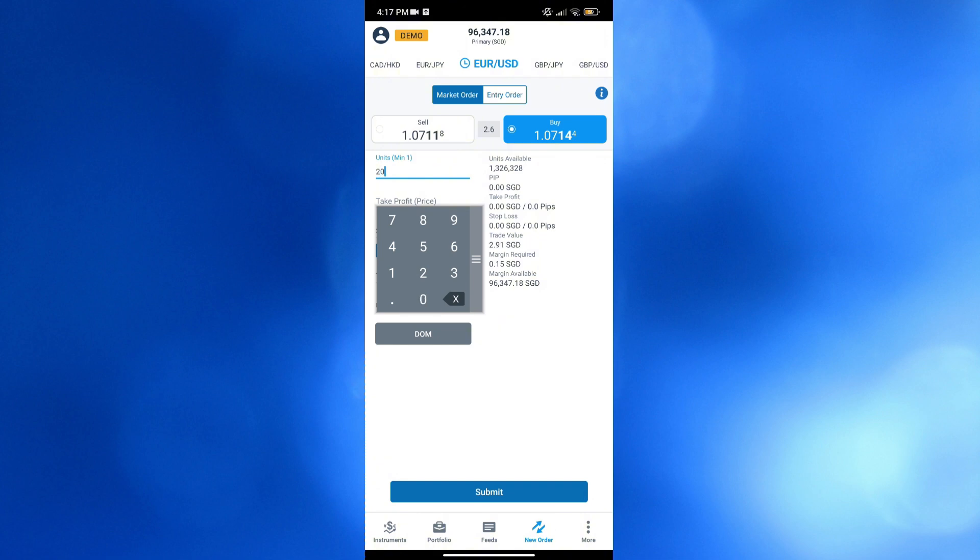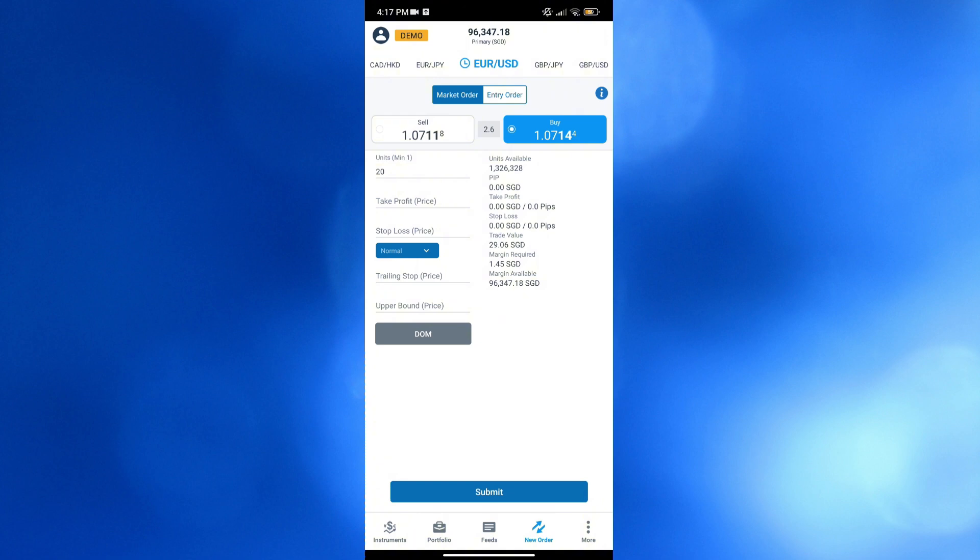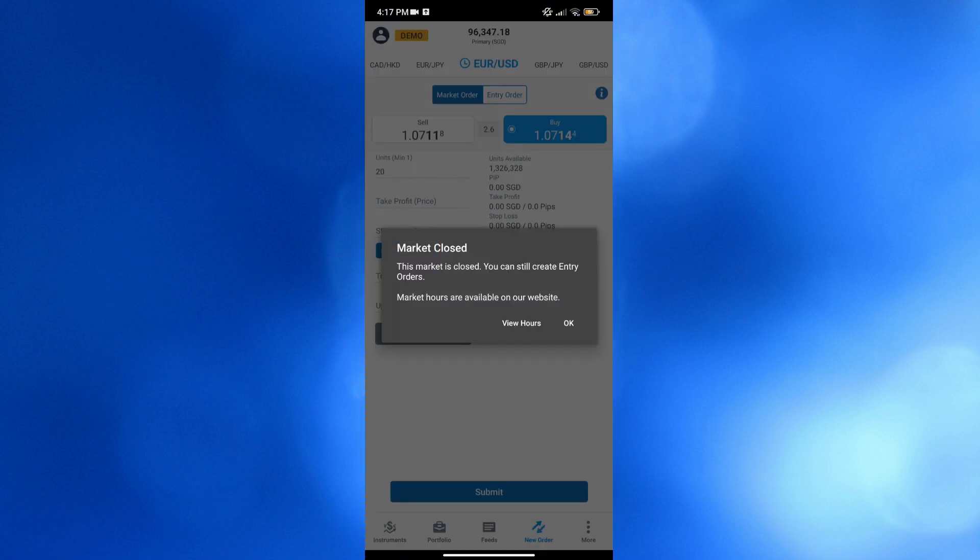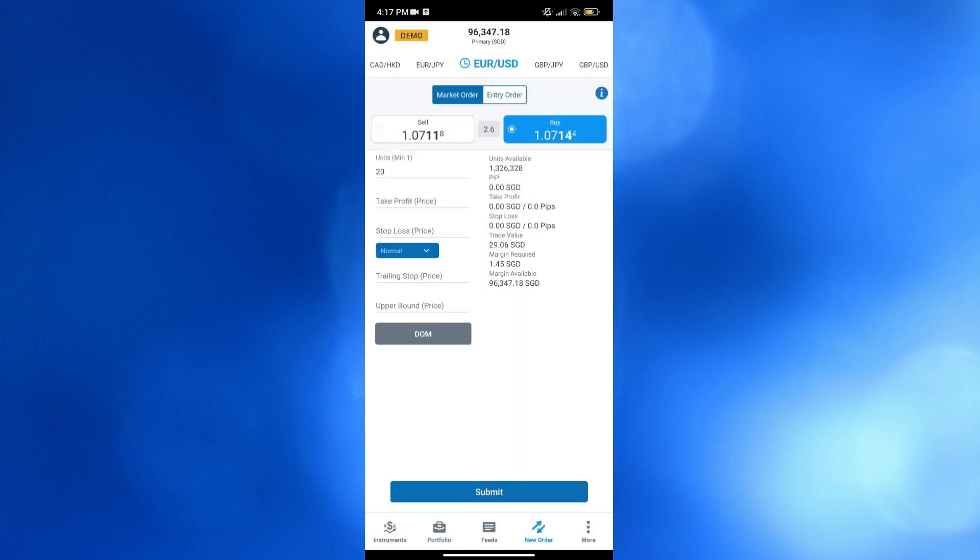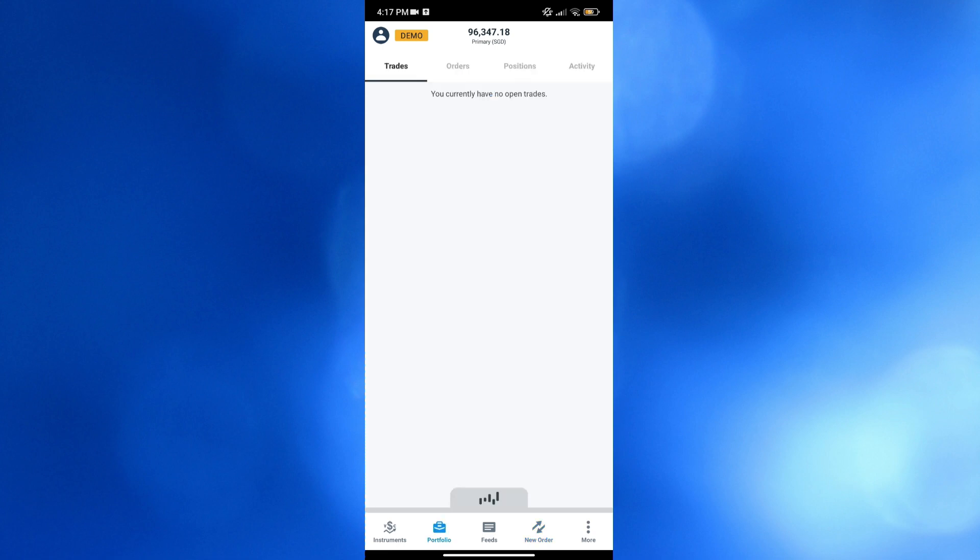or how you can sell or buy using this mobile application. At this point, I'm choosing this Euro to USD. And as I said earlier, under this market order, you can immediately start trading after buying units on any of these financial instruments. However, at the moment, if we click the submit button below here, it will automatically show us that the market is currently closed.